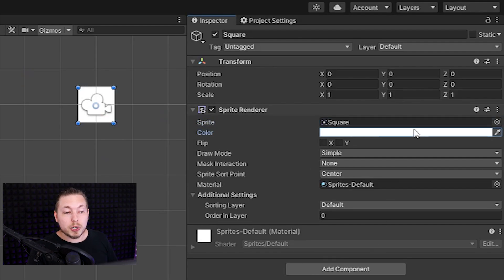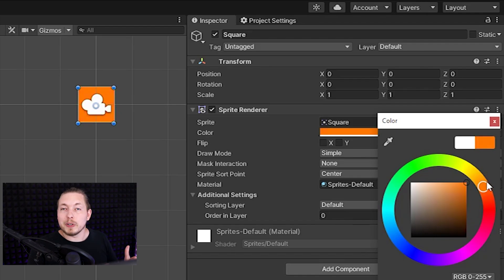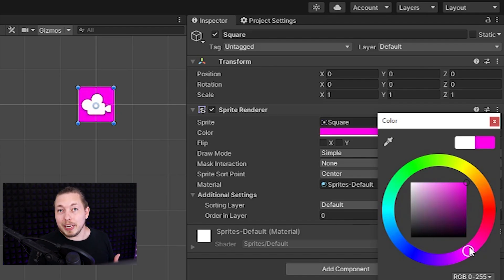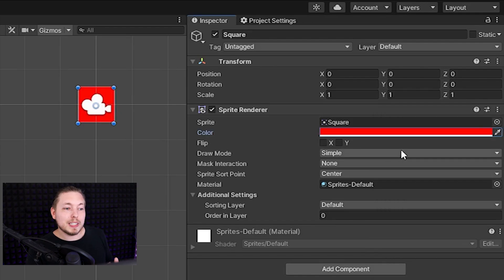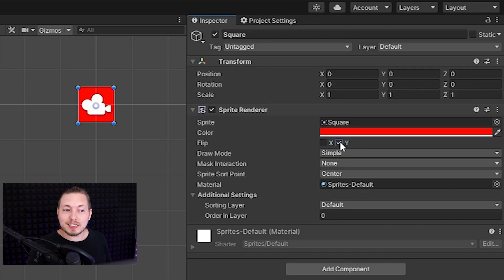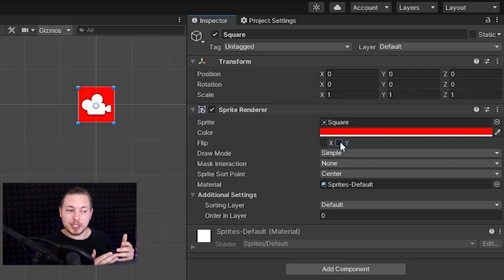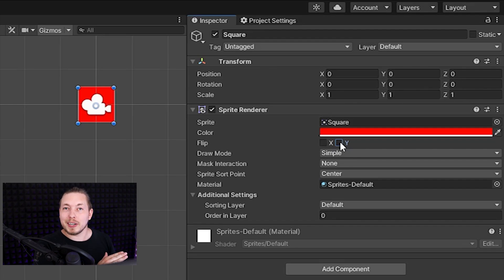Color is used to change the color of the sprite, making it easier to distinguish sprites from one another — for example, blue for the player and red for the enemies. Flip lets us flip the sprite on the axis, and this is commonly used when we want to flip our characters when they start running in a different direction, so instead of them running backwards we flip the character to make it look like they're running forward.